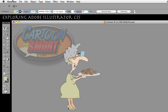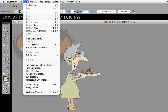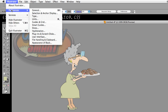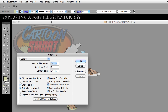Your Preferences in Windows is going to be under Edit, and here on the Mac they are under Illustrator. So I'm going to go to Preferences, go to the General Preferences, and there is an option in here called Transform Pattern Tiles.